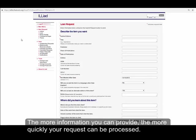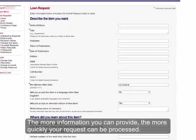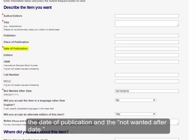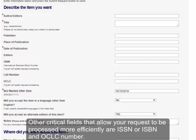The more information you can provide, the more quickly your request can be processed. The Loan Request form requires you to include the author or editors, the title, the date of publication, and the not-wanted-after date. Other critical fields that allow your request to be processed more efficiently are ISSN or ISBN and OCLC number.